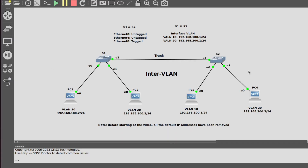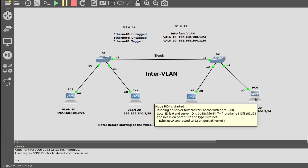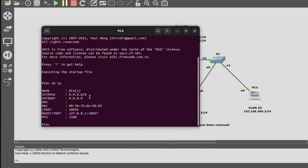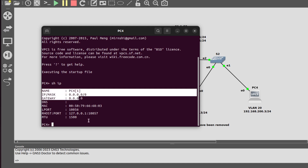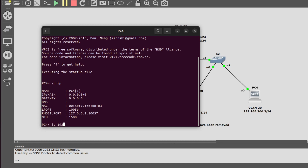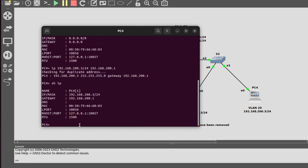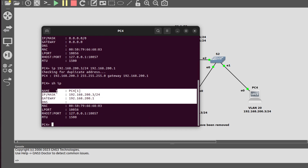Now I will check the IP addresses of all the hosts. Checking host PC4 using the command 'show ip' — no IP address is assigned yet. I'll assign the IP address using 'ip 192.168.200.3/24' with gateway '192.168.200.1'. Checking again with 'show ip' — the IP address has been assigned.